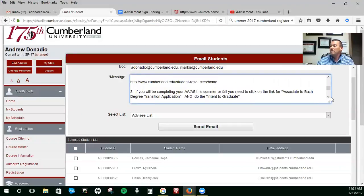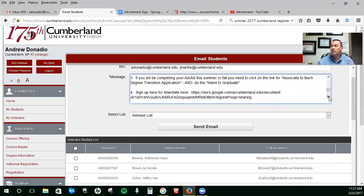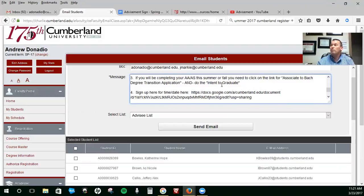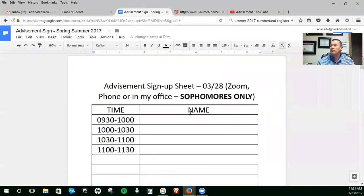Going down, this right here, this link, you might need to copy and paste it into your browser. It's going to take you to this advisement sheet right here.